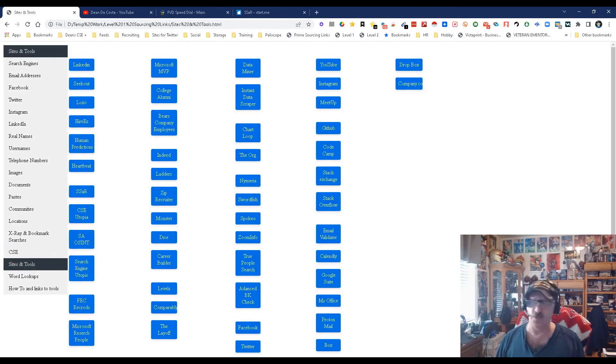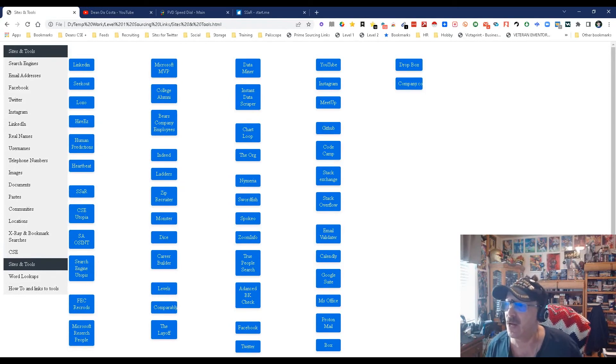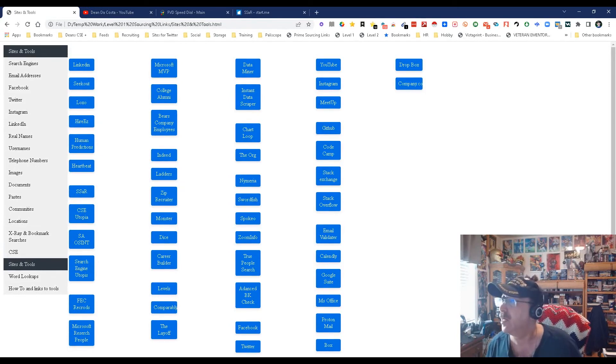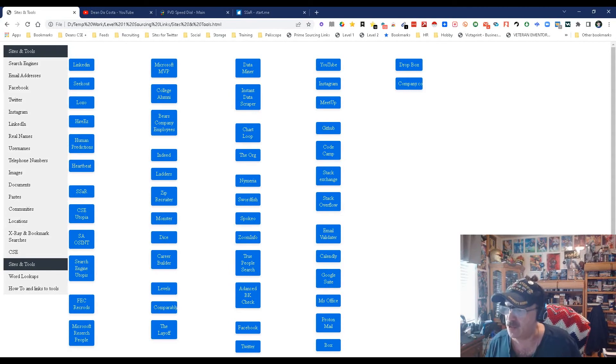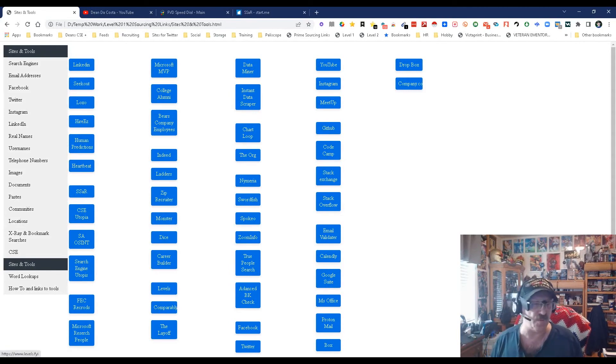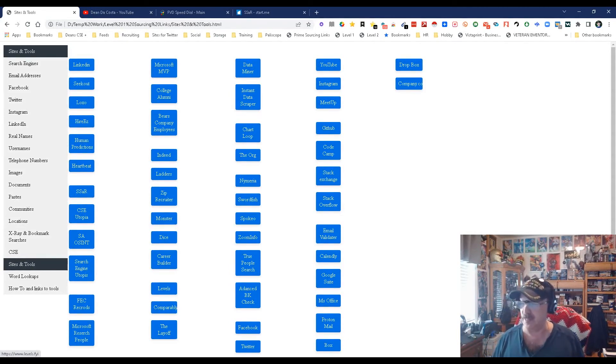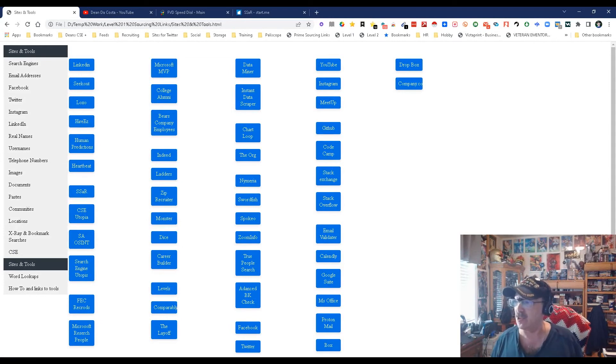This is direct links to tools that can help you, whether it be SeekOut, Hiretual, Lusha, Hunter, Clearbit, Company.com, Dropbox, Levels.fyi which is where you can find salary information and level information - just direct links so you don't have to be figuring out where they're at. Email validators, all sorts of stuff.